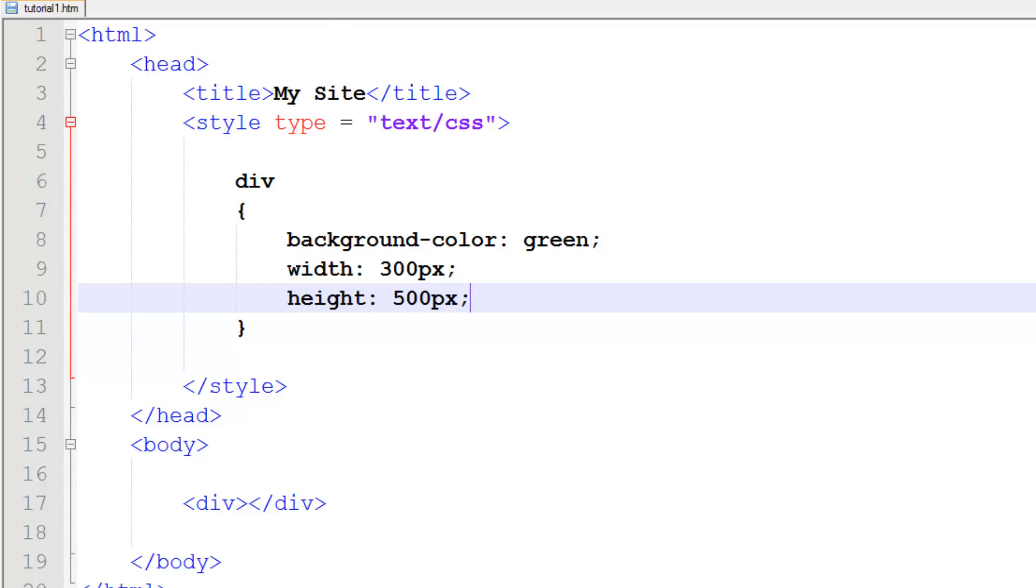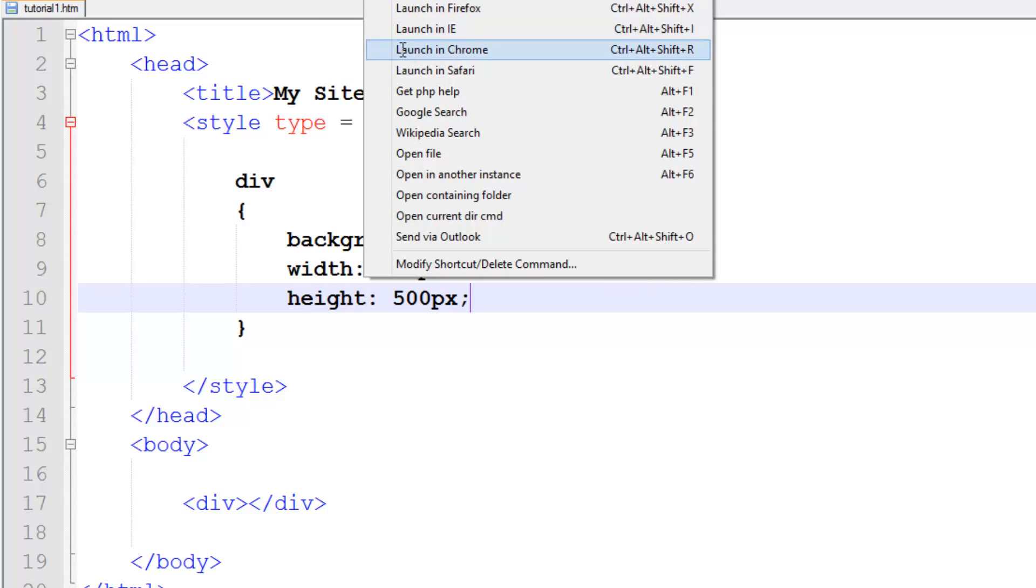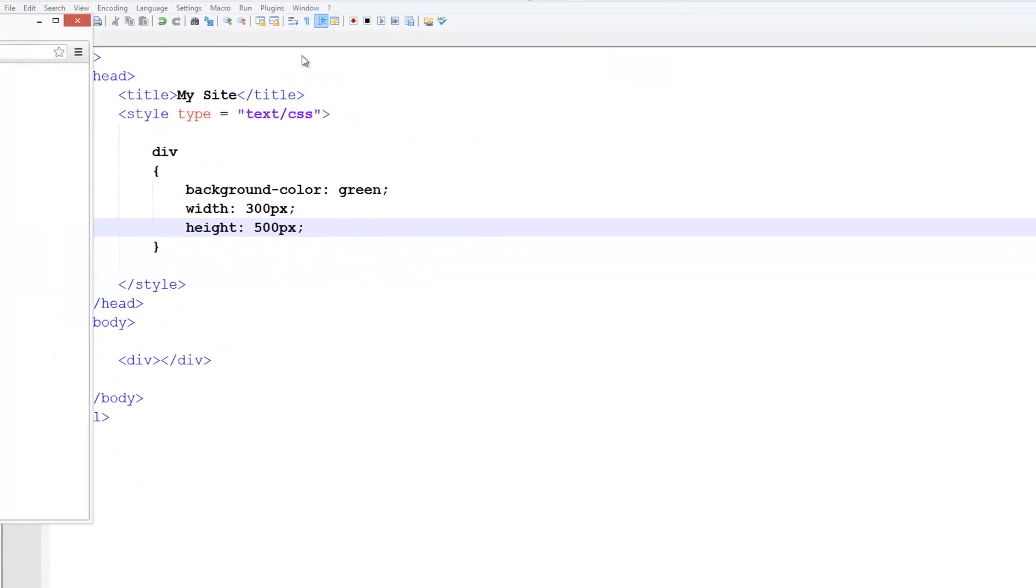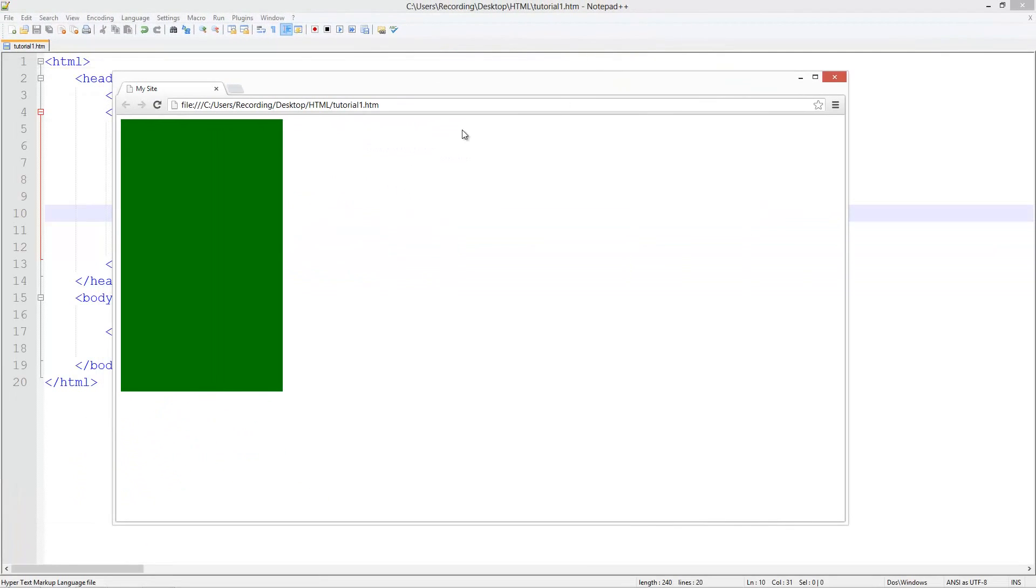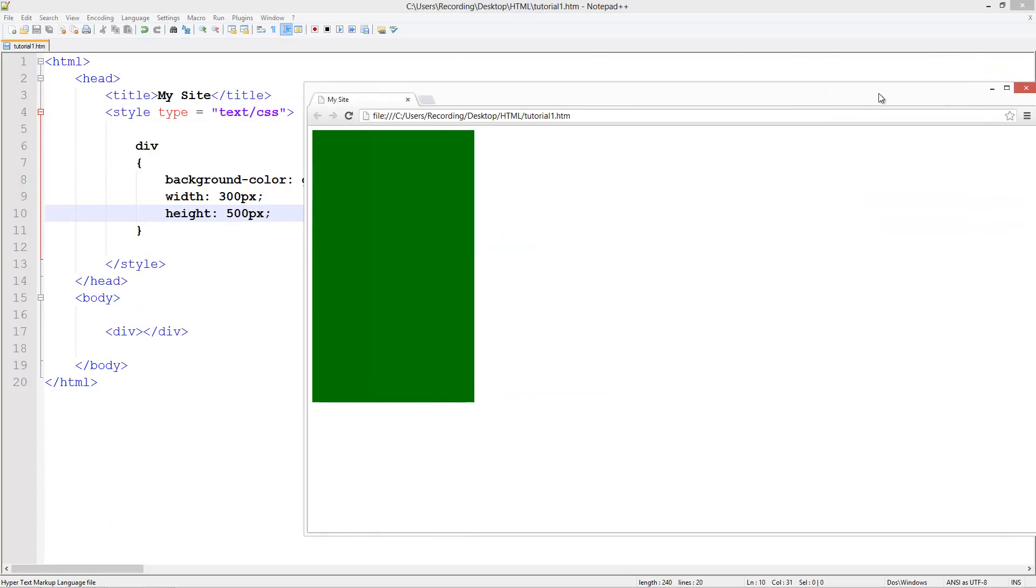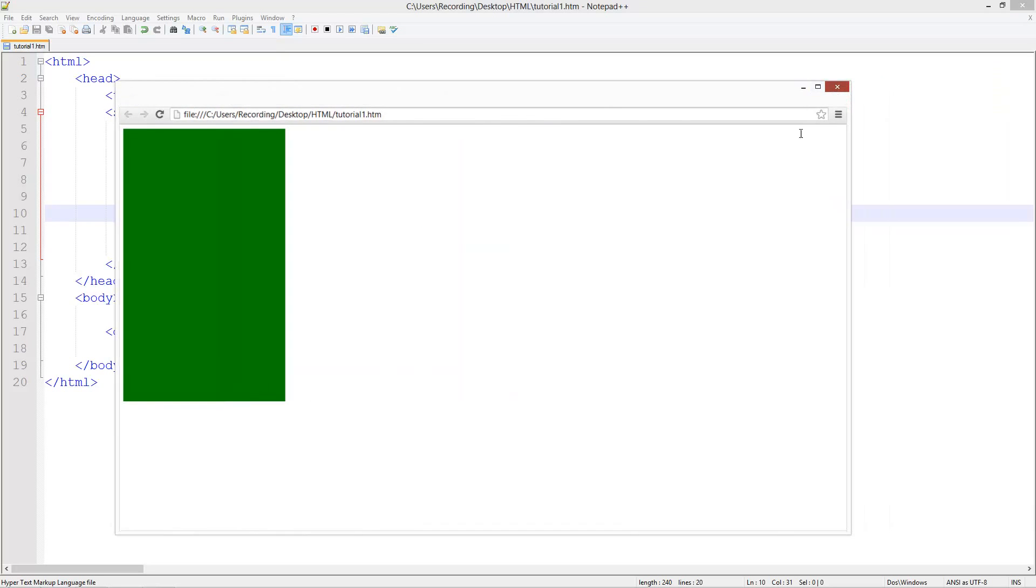That's pretty much how you use a div. If we run and launch in Chrome, you see we've got a green box - it's just literally a green box, 500 high and 300 wide.